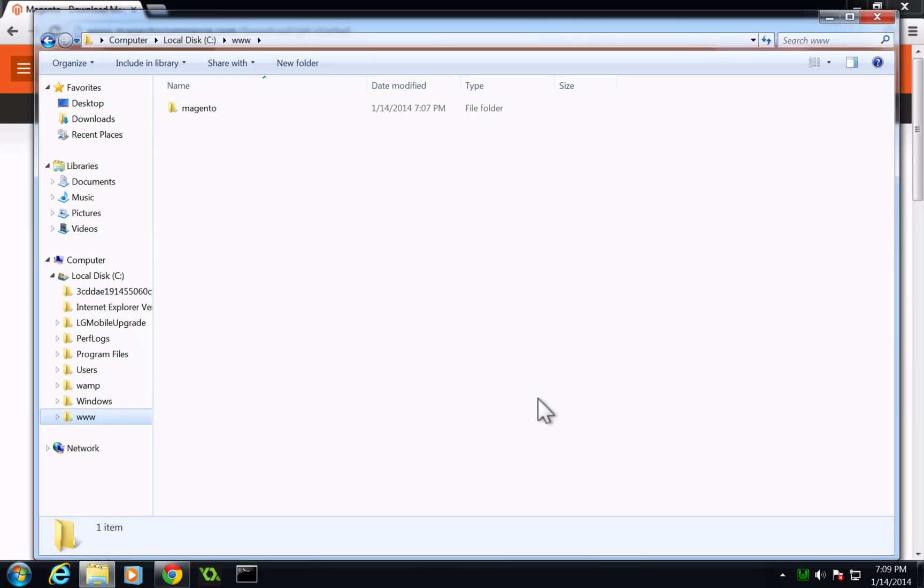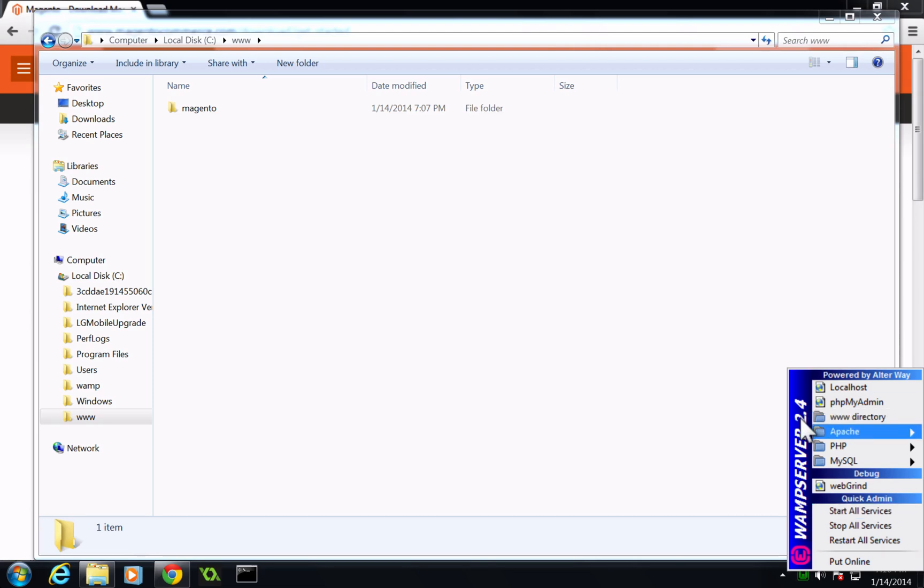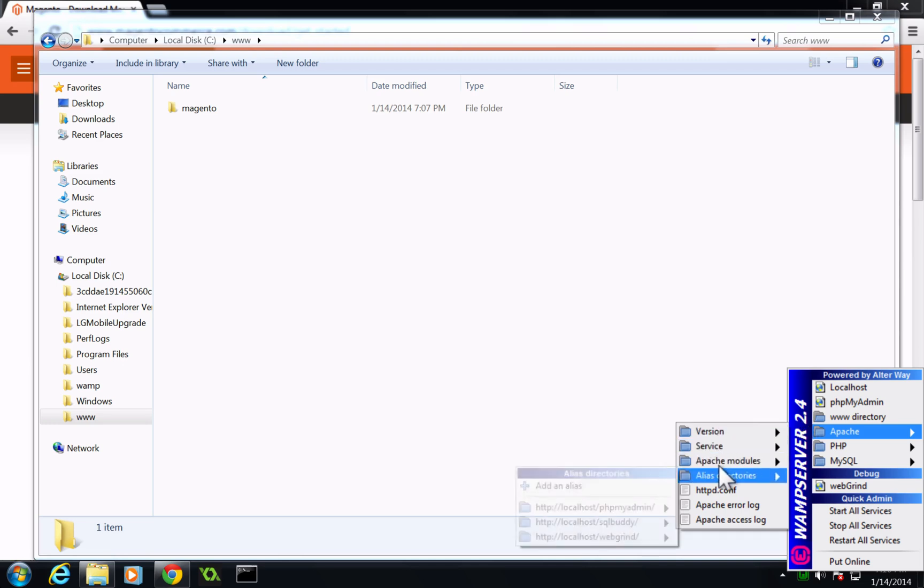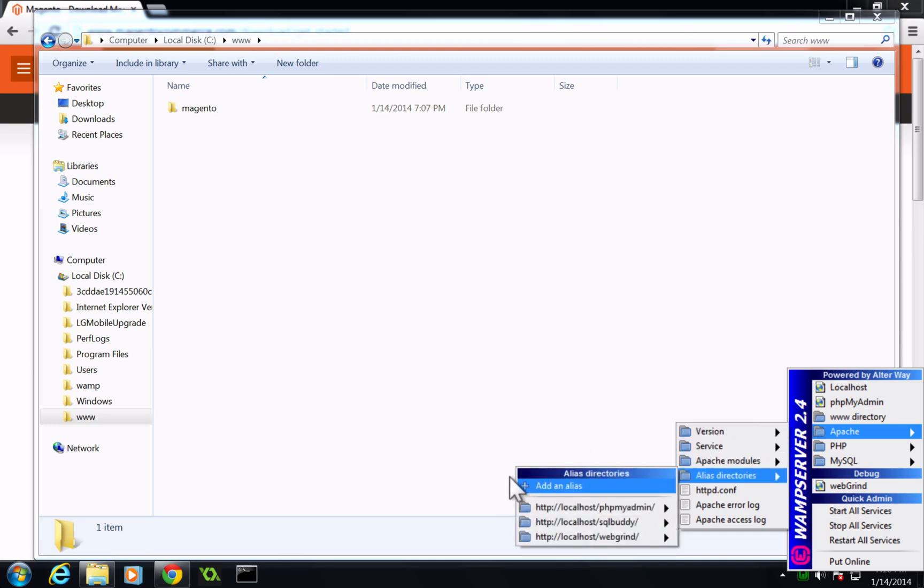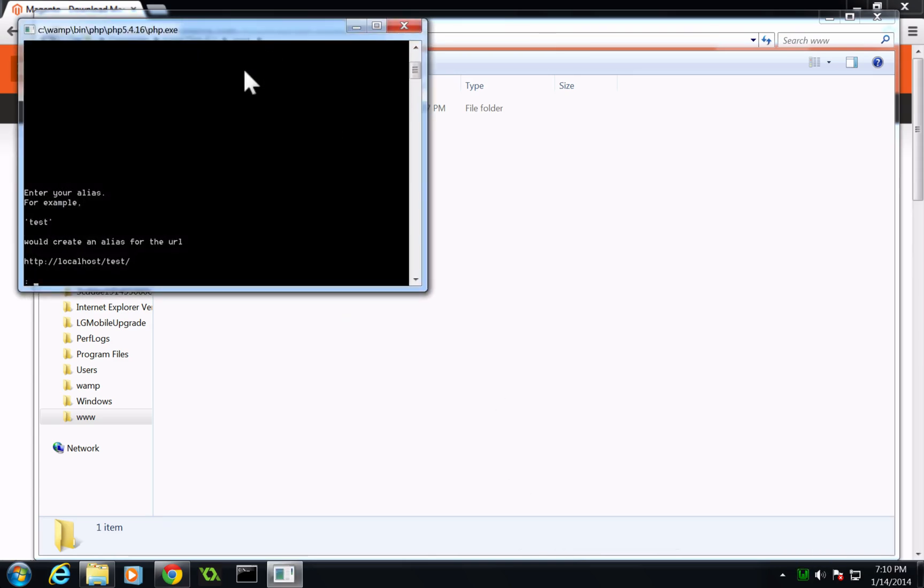Now what we need to do is tell our WAMP server to have a new location. And so if we go to our Apache, we want alias directories, let's add an alias. Notice how we already have localhost, php, my admin, SQL buddy, and webgrind. If we come to this, it's going to ask us what the alias should be. And this is just going to be when you go to your browser and go to localhost slash something, it's what it's going to be. Now, I want this to just be Magento.